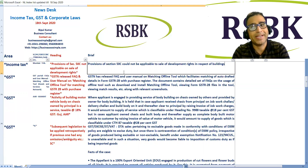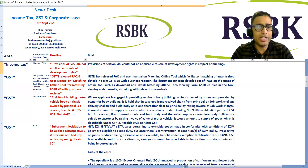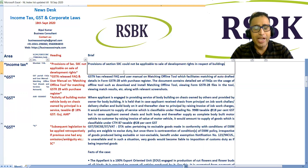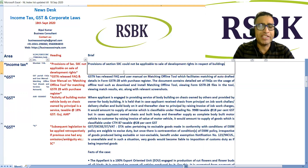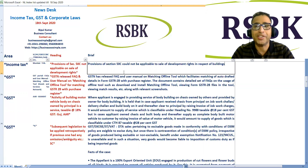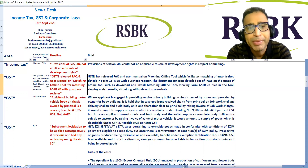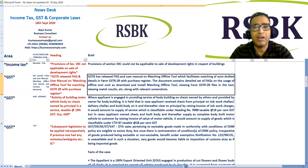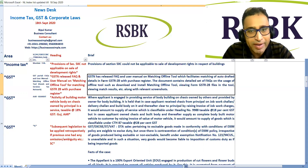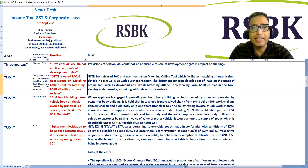On GST: The GST portal released frequently asked questions and a user manual on the matching offline tool for matching GSTR-2B with the purchase register. GSTN has released this FAQ and user manual on the matching offline tool, which facilitates matching of auto-drafted details in Form GSTR-2B with the purchase register. The document contains a detailed set of questions on the use of offline tools, such as how to download and install the matching offline tool, import GSTR-2B data, view match results, etc., along with relevant screenshots.